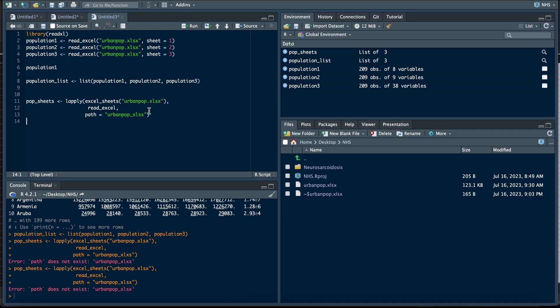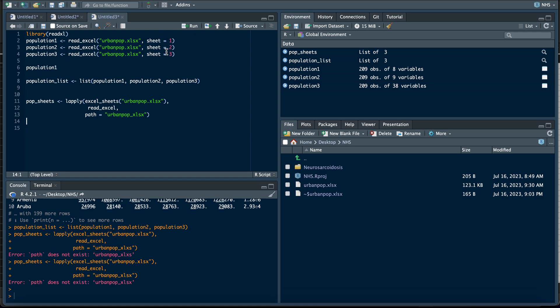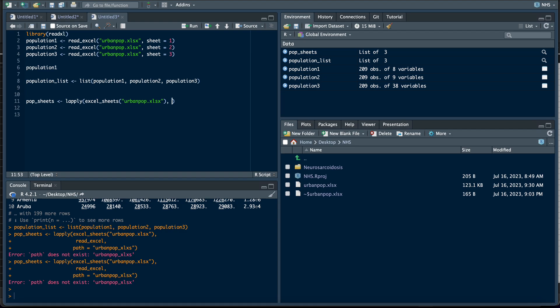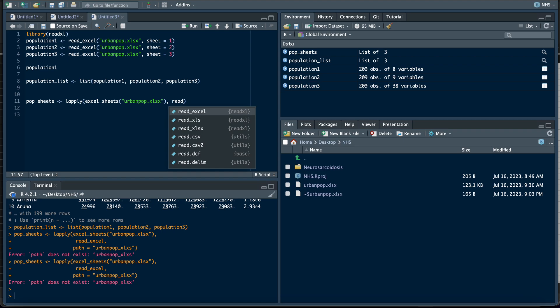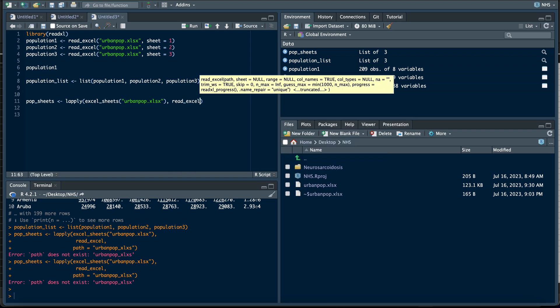What is the problem? Okay, urban_pop. I'm not sure what is the problem, but let's do this again. Okay, urban_pop, lapply, excel_sheets, that's correct, urban_pop, that's correct. Then we read_excel and identify the path. The path here is urban_pop. Yeah, that loads it.